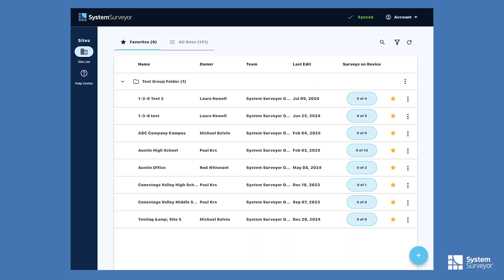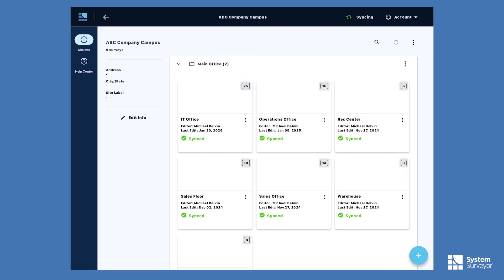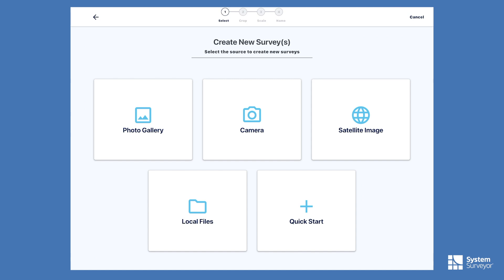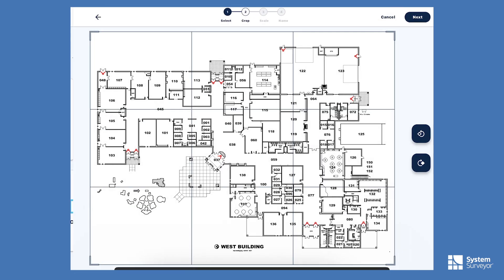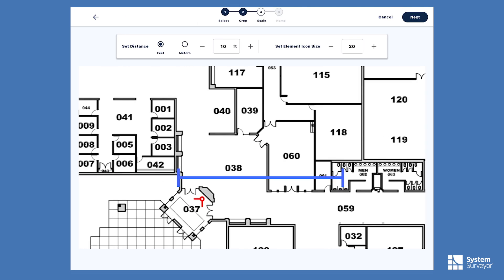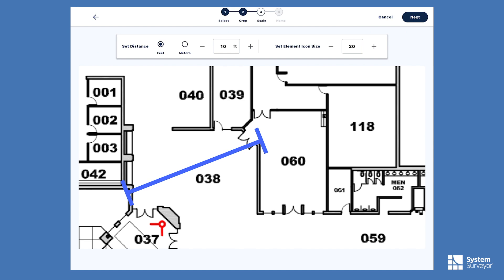To begin this tour, I am logged into System Surveyor on the mobile tablet app. It's important to note that the app can be used independently of a network connection. You'll see the sites that you are working on. With each site, you are able to create a multitude of surveys, and within surveys are the elements, or device icons. As I open a site, we can create a survey by importing a floor plan or by using the Google Maps integration which will auto-scale. In this case, I have a survey floor plan imported and will set the scale manually. Oftentimes, a doorway is a great way to set the scale for the survey.